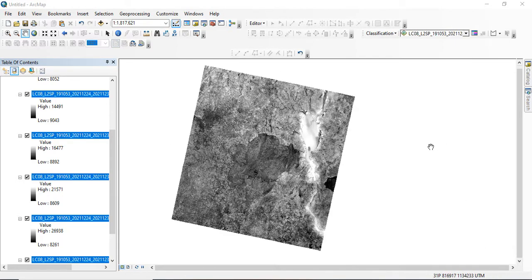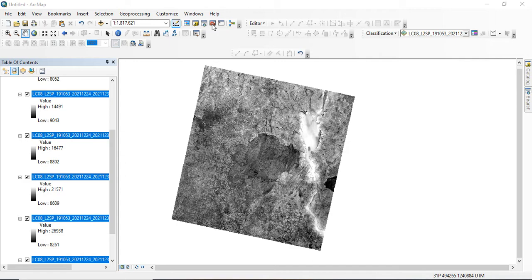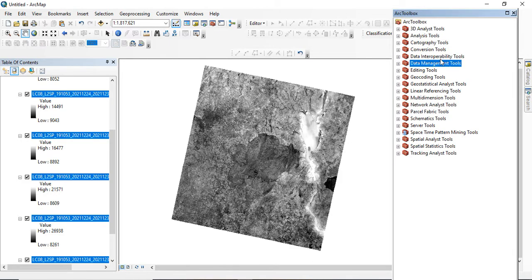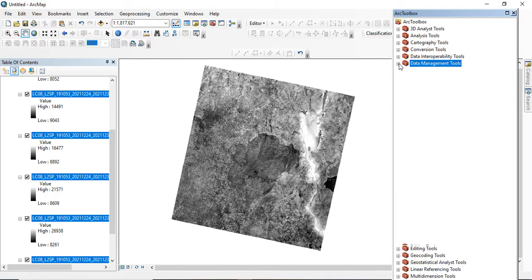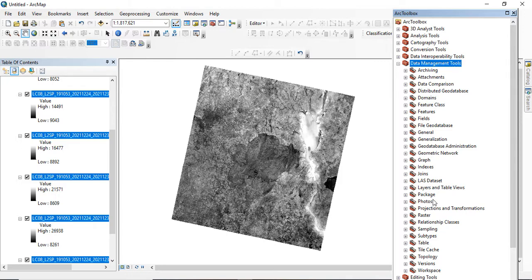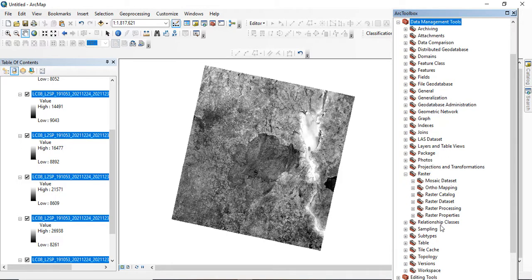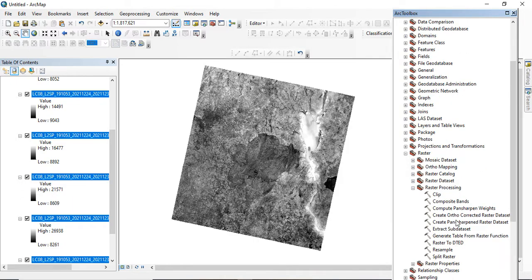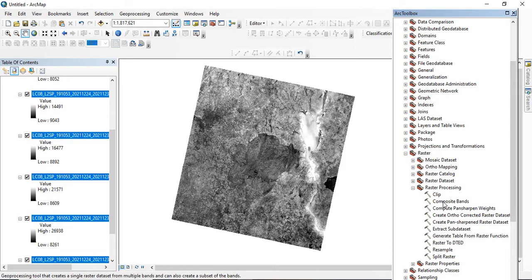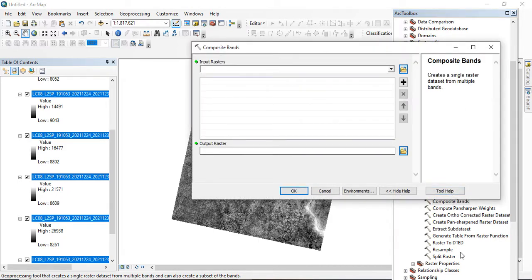After adding all the bands required, go to your ArcToolbox and click on Data Management Tools. Go to Raster, click on Raster, and go to Raster Processing. When you click on Raster Processing, you now go to Composite Band, and this is where a dialogue box will be displayed for you.